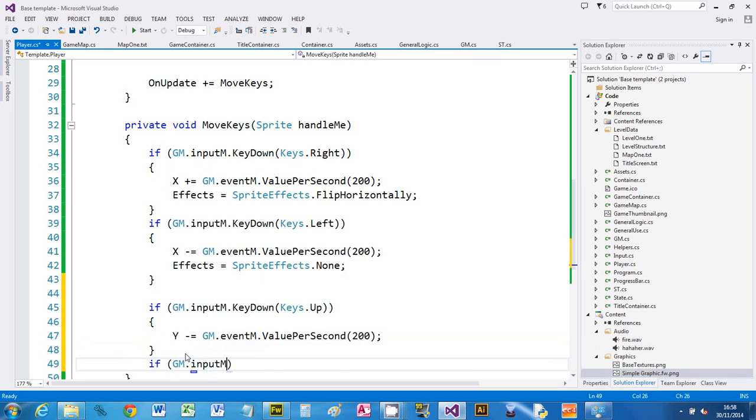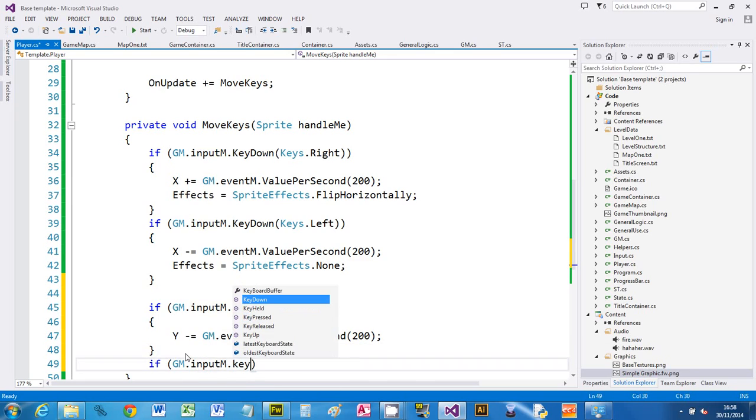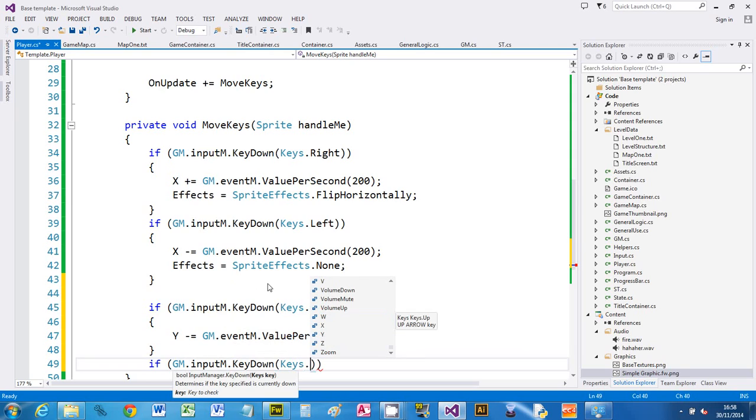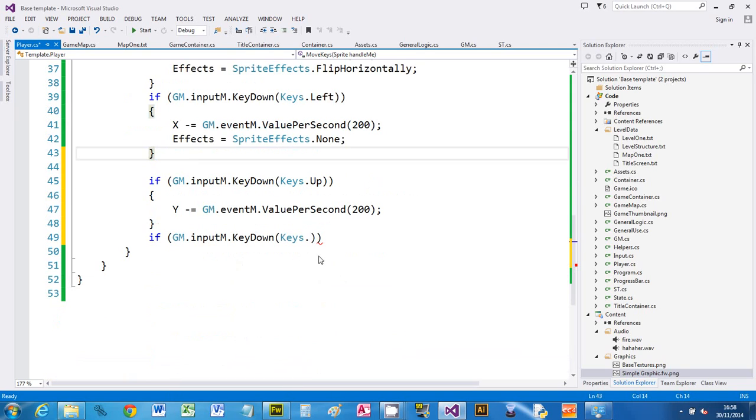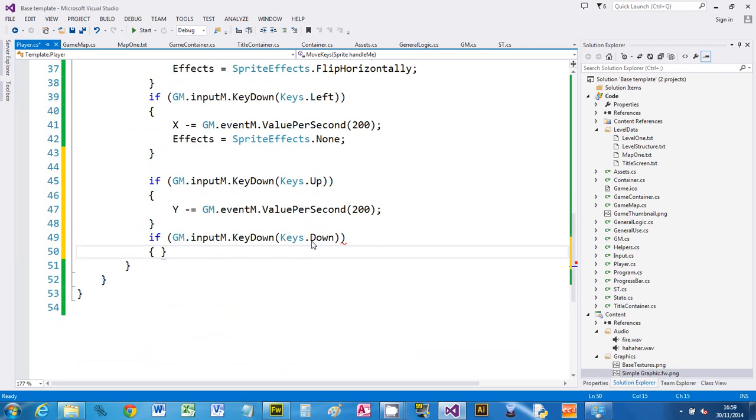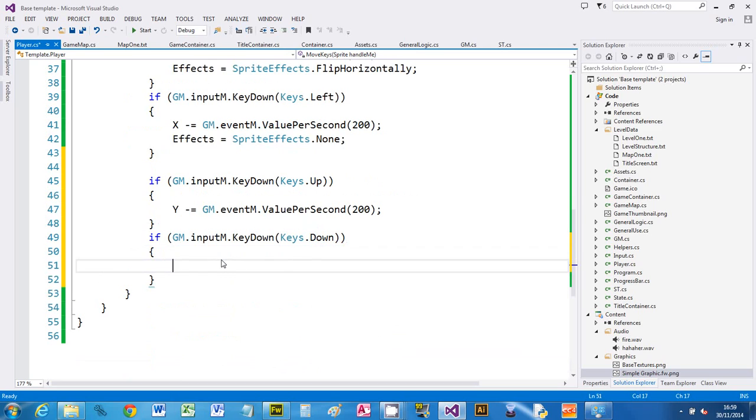Now I'm doing the down key, I'm just using the cursor keys for this. I'm going to say Y, down is plus for Y. Key down.